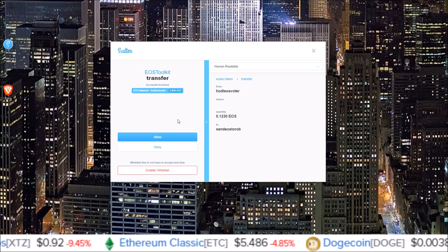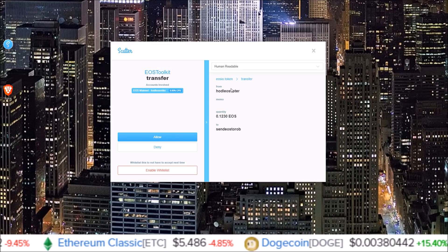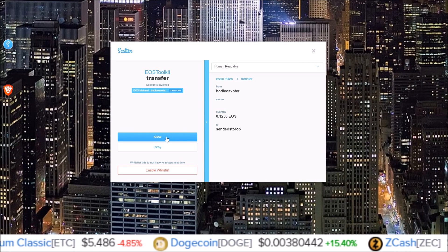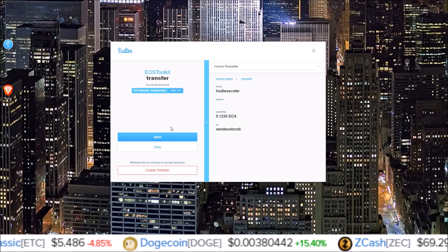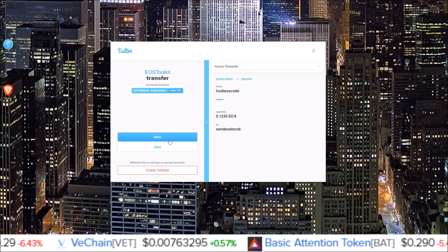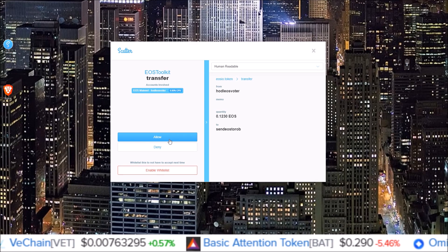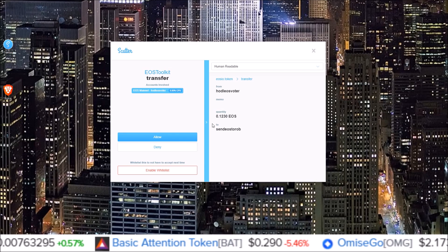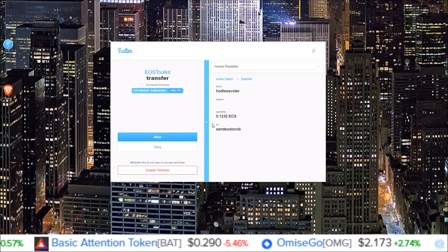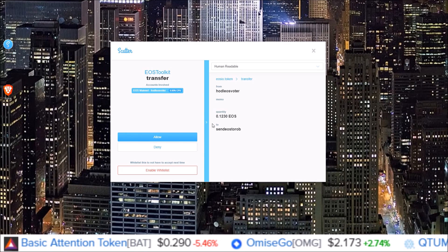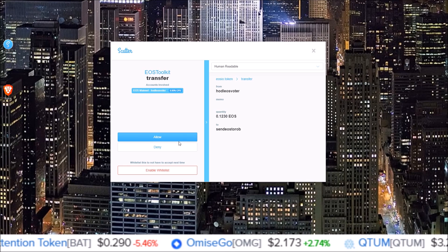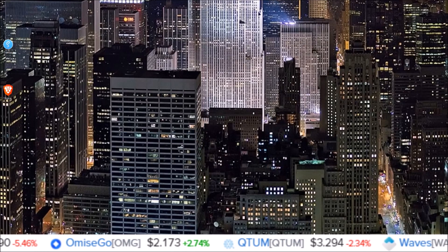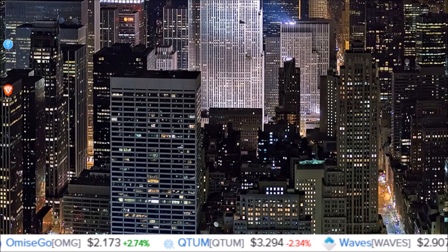The nice thing about Scatter is a pop-up comes up telling you what's going on before you accept or reject the action. So if you think you're claiming an airdrop or something and the transfer comes up and you're not wanting to transfer tokens or send tokens to somebody, deny that action. Now there is a caveat to this and this is with staking.